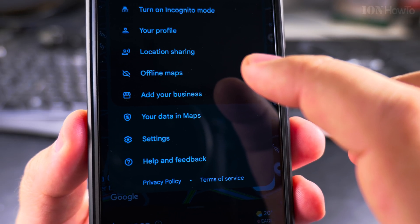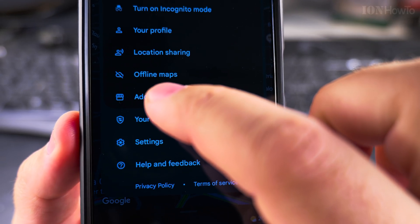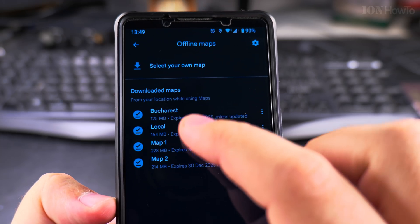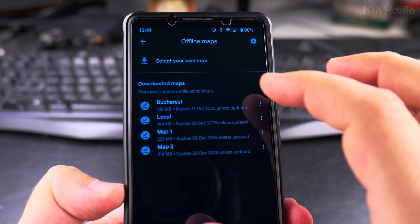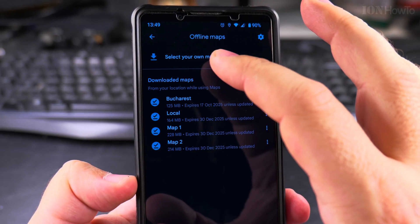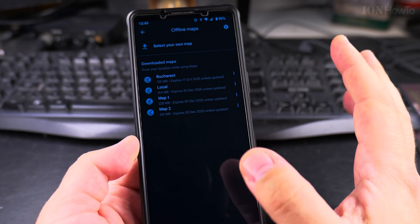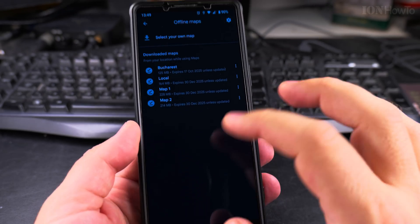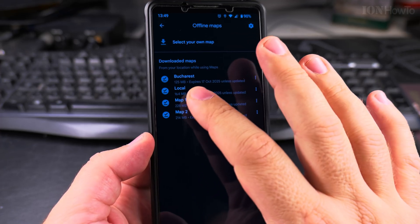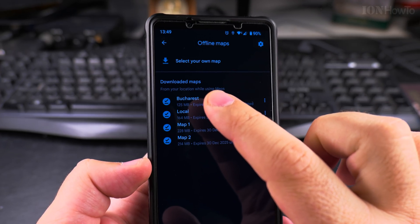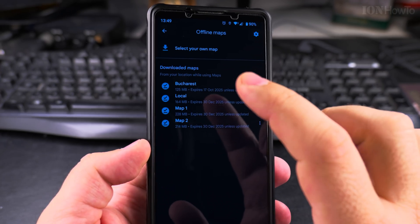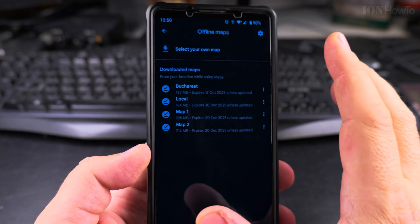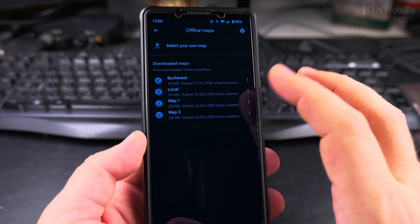In Google Maps, press on your profile picture and then choose offline maps — you will have them downloaded. Here you can add new ones, select a new map, add a whole city or even a whole country. I think there is some size limit. For example, I have Bucharest as an offline map, so I could use navigation in Bucharest without internet.